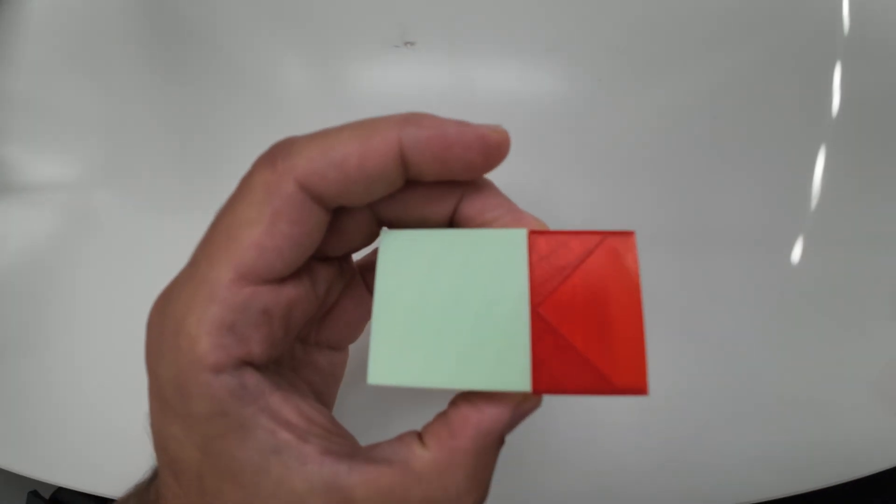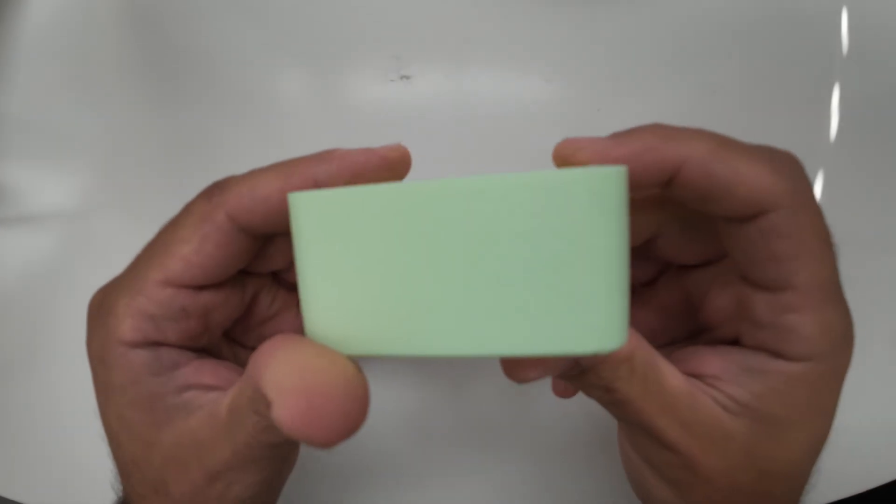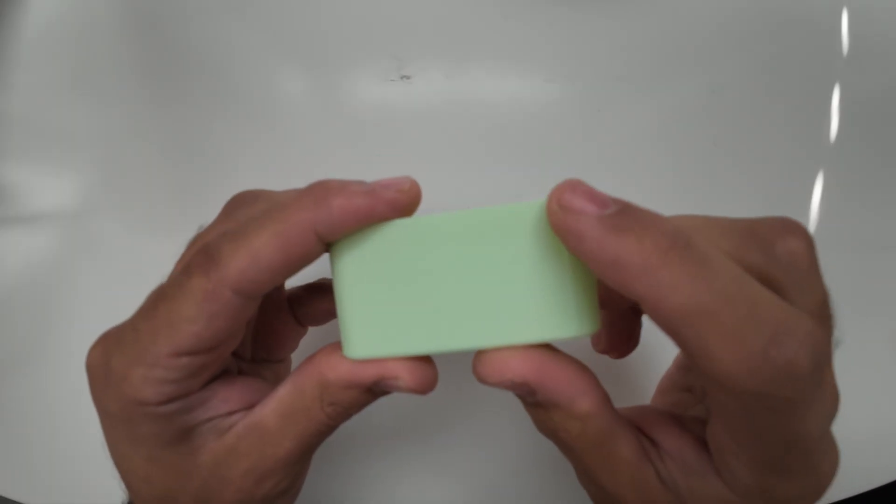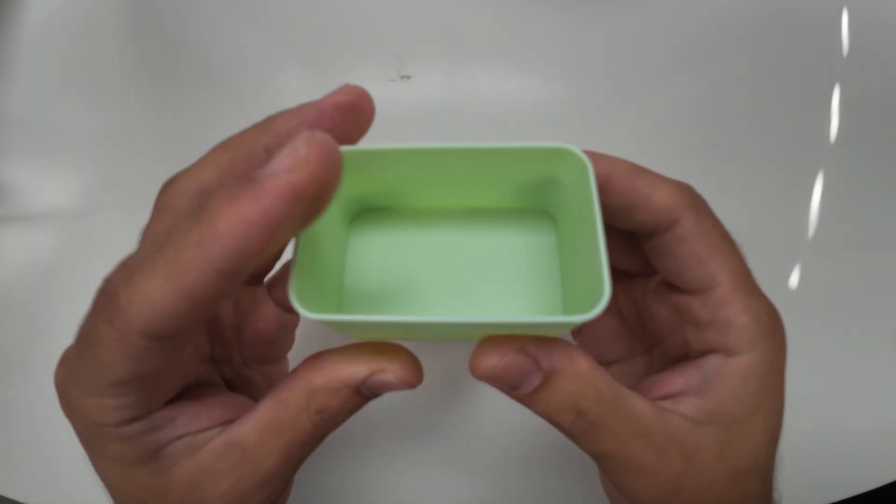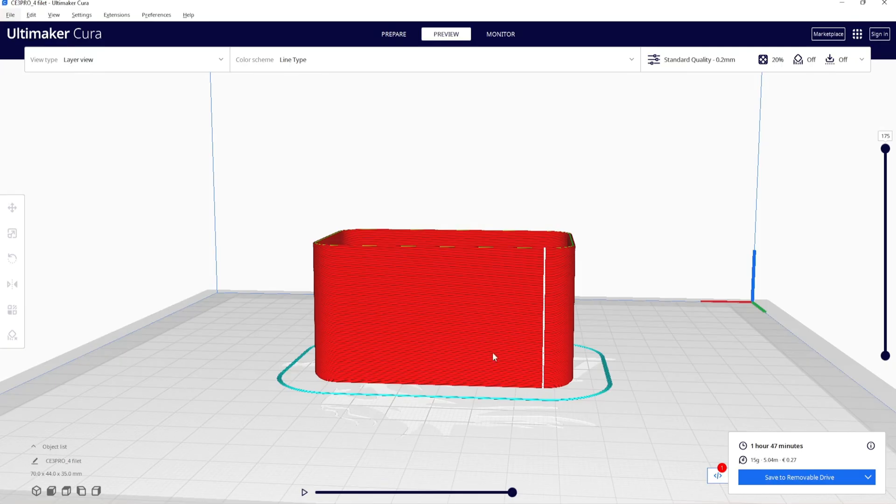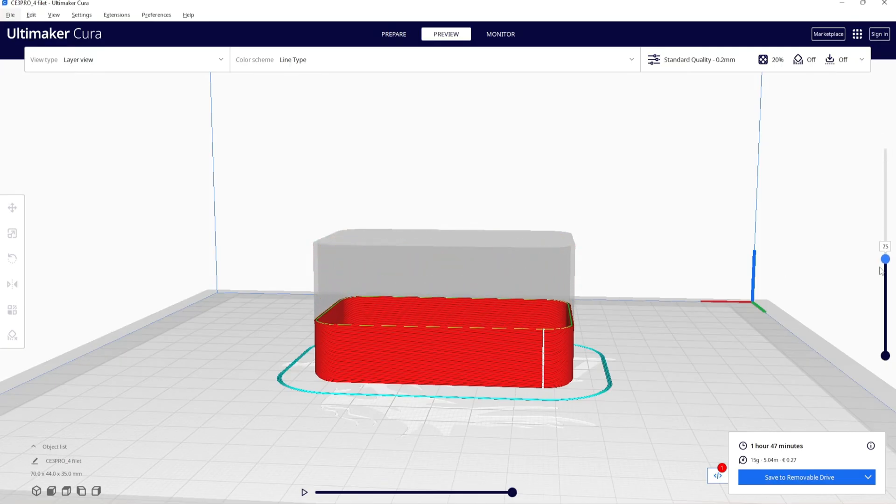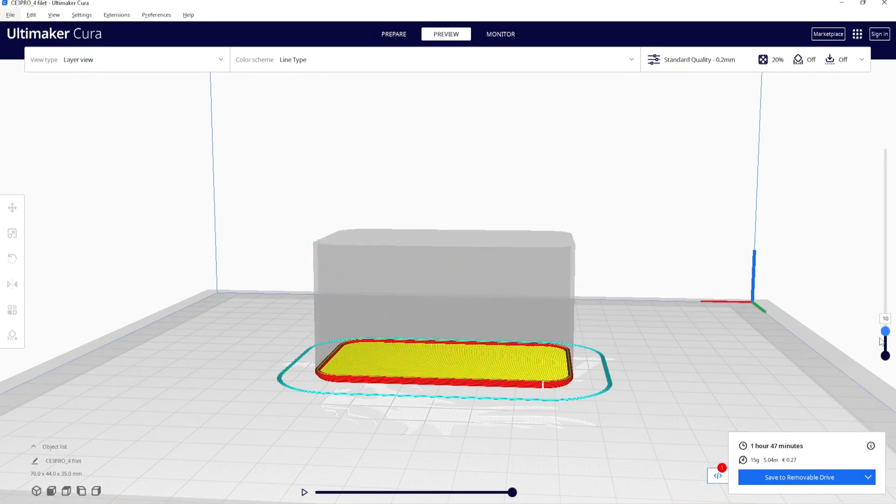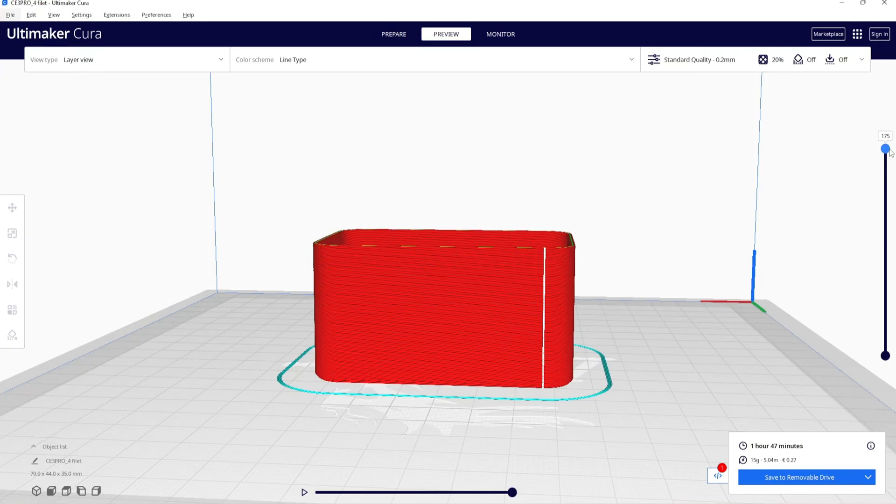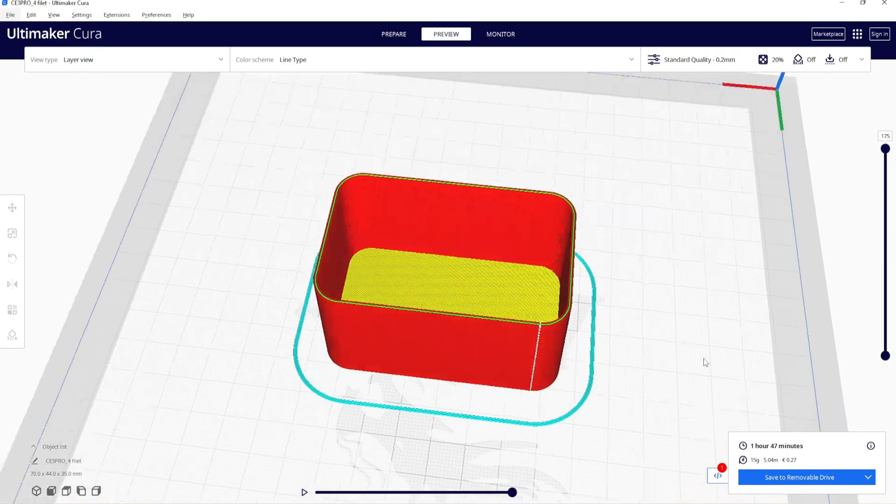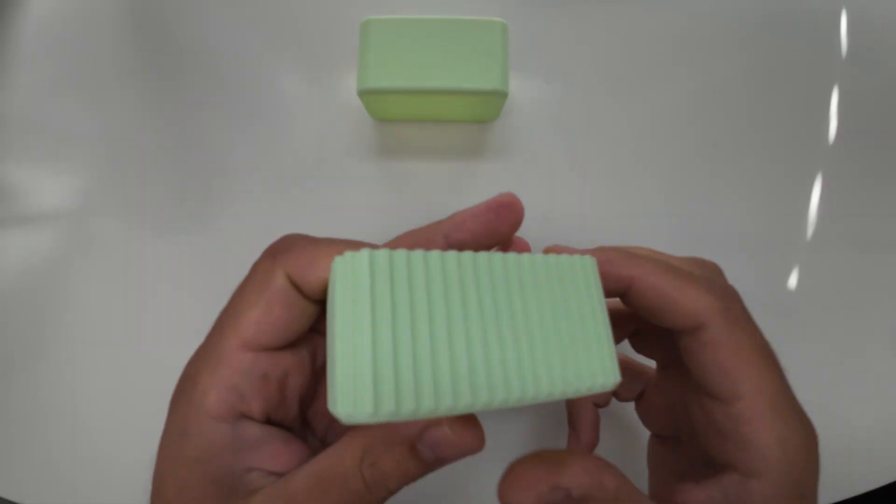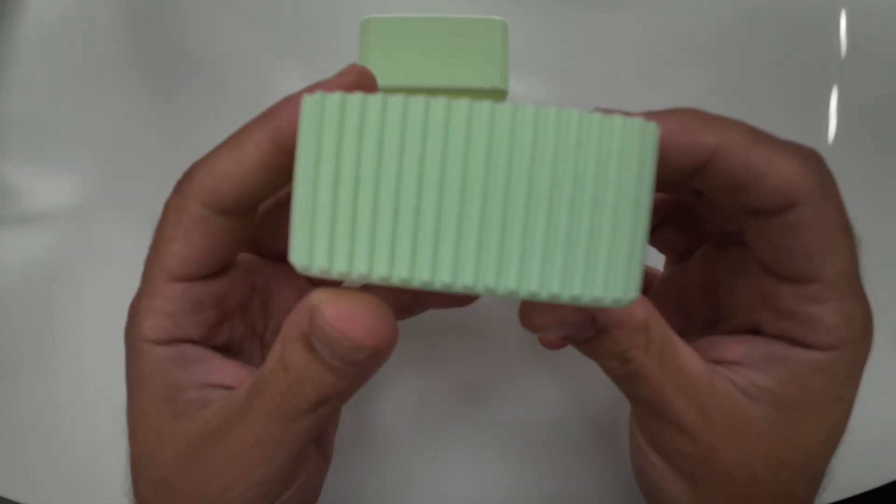Sometimes when you use the fillet on the sides, that can create z-seams. You can see these lines. You can see it here in preview more clearly. The z-seams are created because the nozzle needs to change from layer to another. There are many ways to solve this problem.